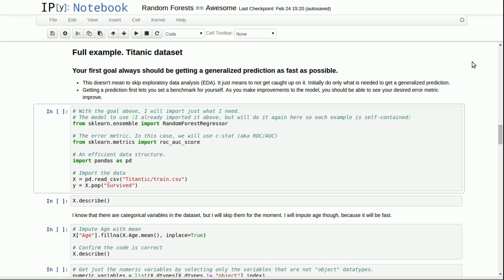First stage of indoctrination: your first goal should always be getting a generalized prediction as fast as possible. You shouldn't spend a lot of time trying to tune your model or add features until you've gotten one prediction at least. Then you'll set a benchmark and directly see how much effort you put in translates to a better prediction. Some efforts have very little effect, whereas some very easy changes actually have a lot of effect.